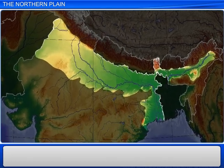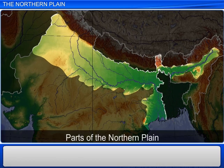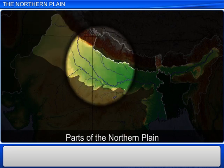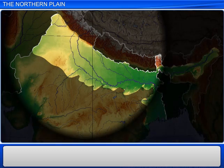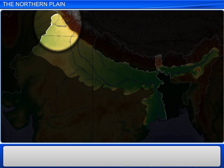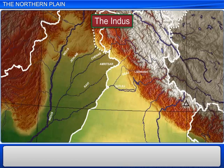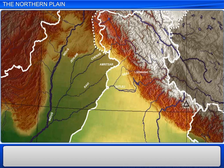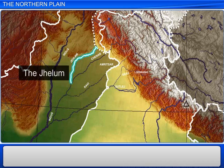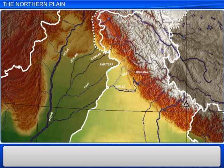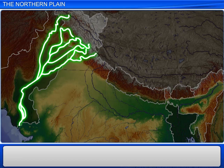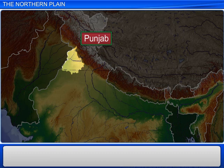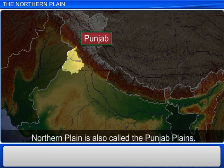The northern plain can be divided into three main parts. Starting from the top, the western part of the northern plain comes first. This part is formed by the Indus and its tributaries, which originate in the Himalayas. Between these rivers lies the fertile state of Punjab. This part of the northern plain is also called the Punjab plain.